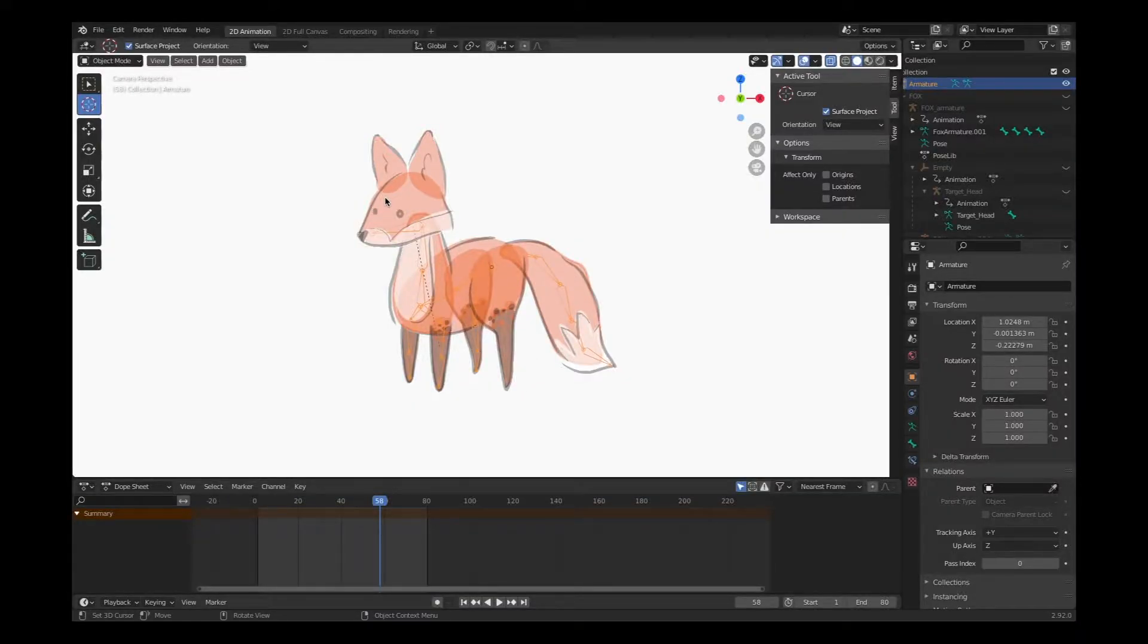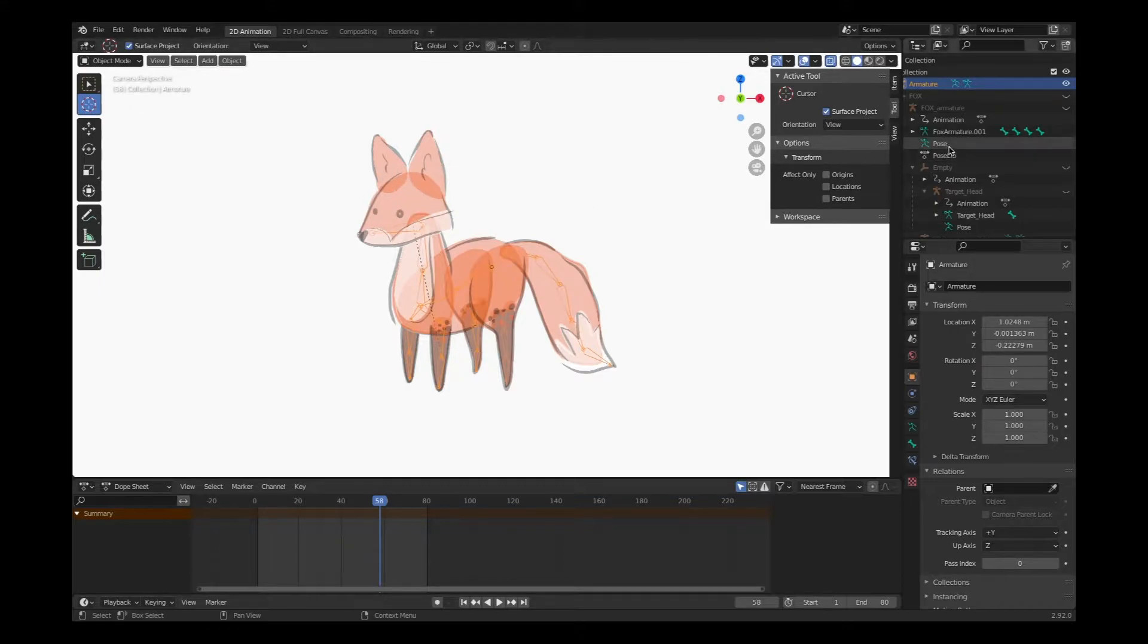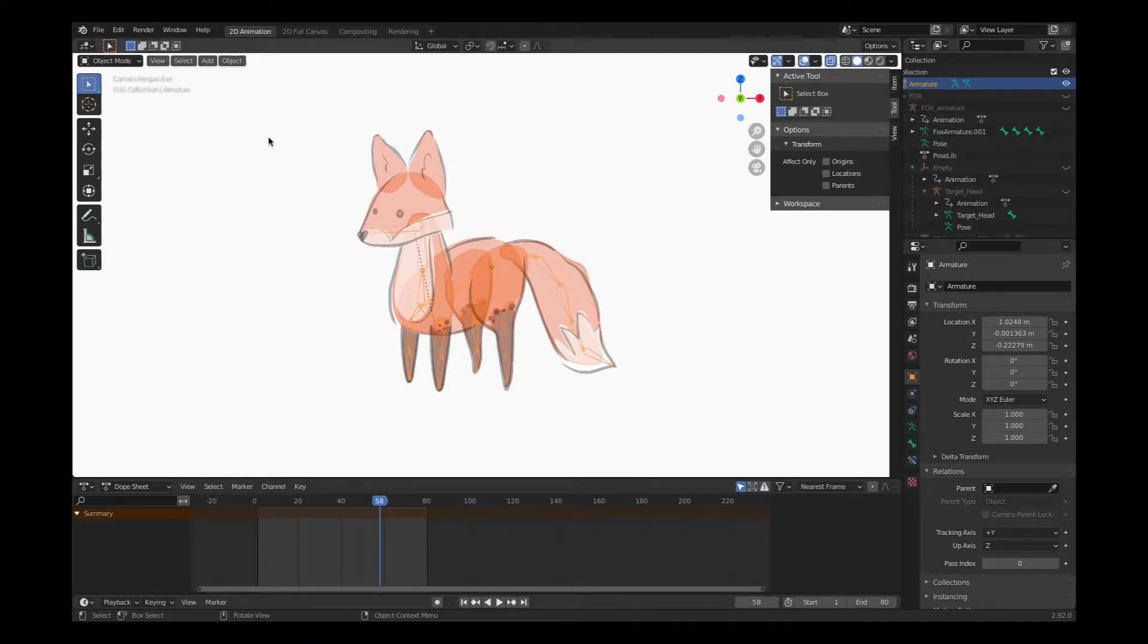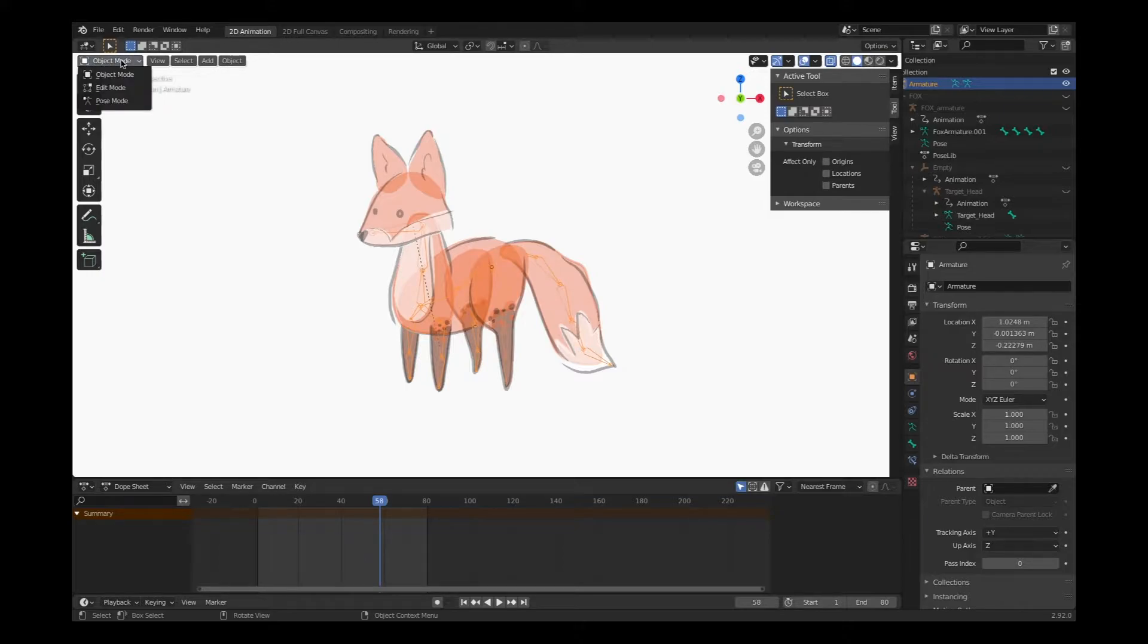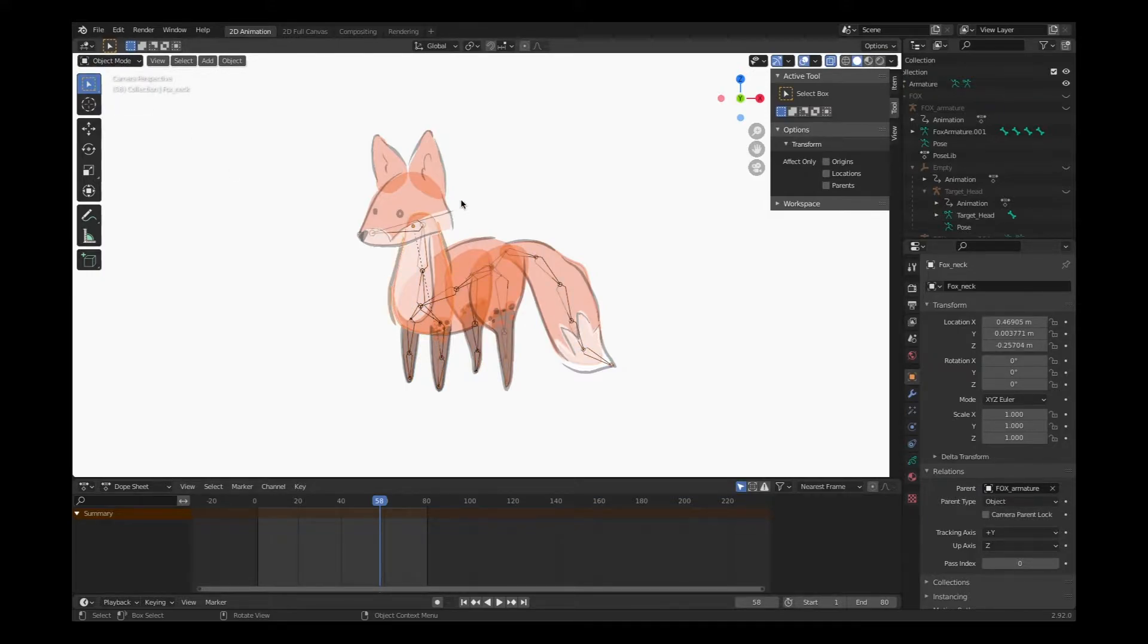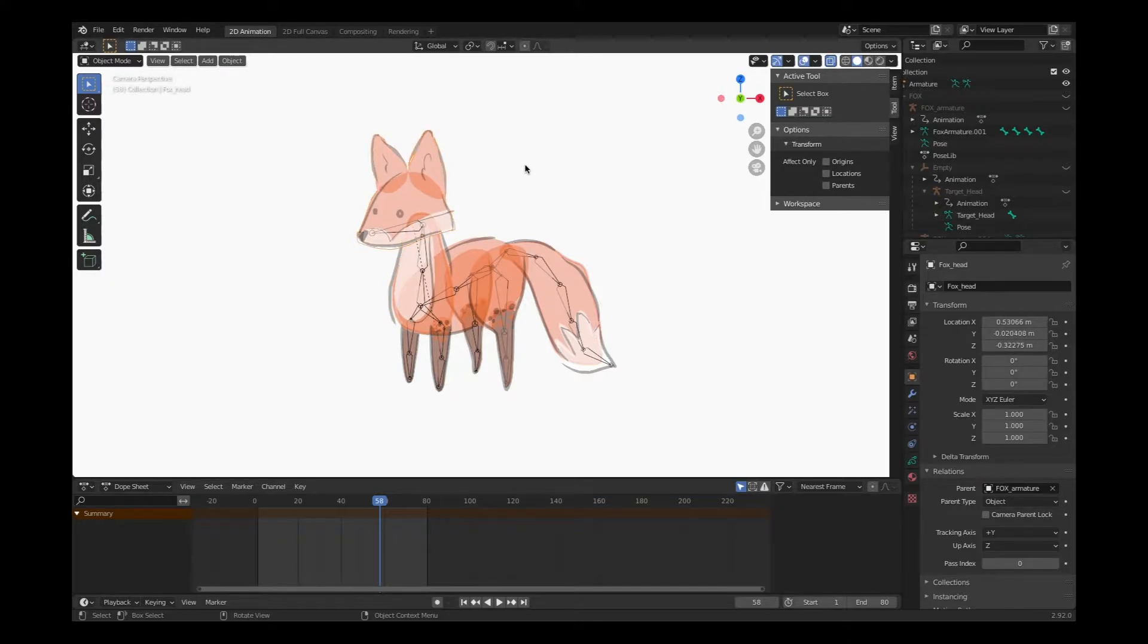I'll start with the head. I'll click on the object that is the head. We're also in object mode. So I'm going to click on the head, or the artwork that represents the head for my character.